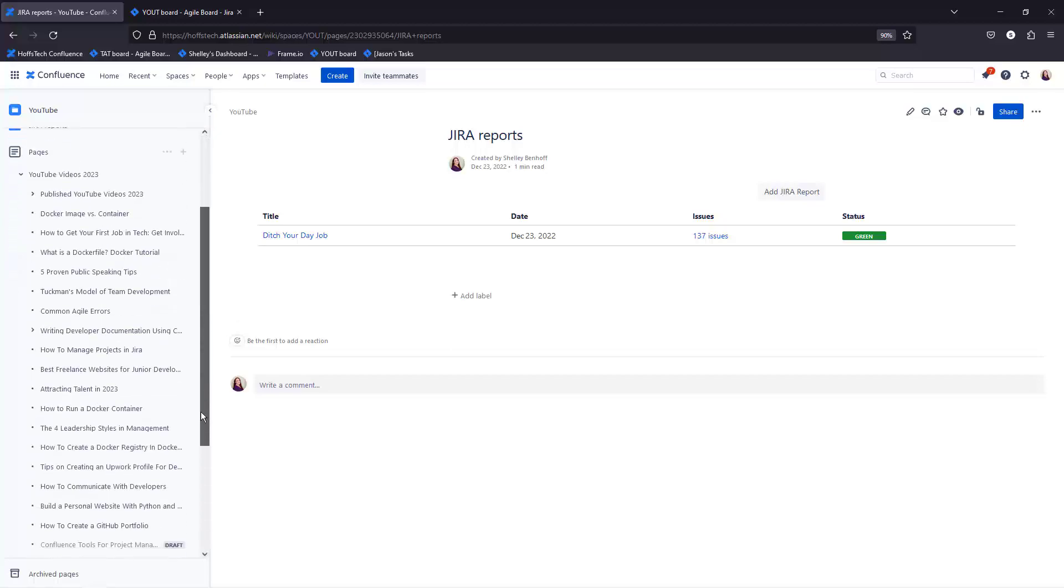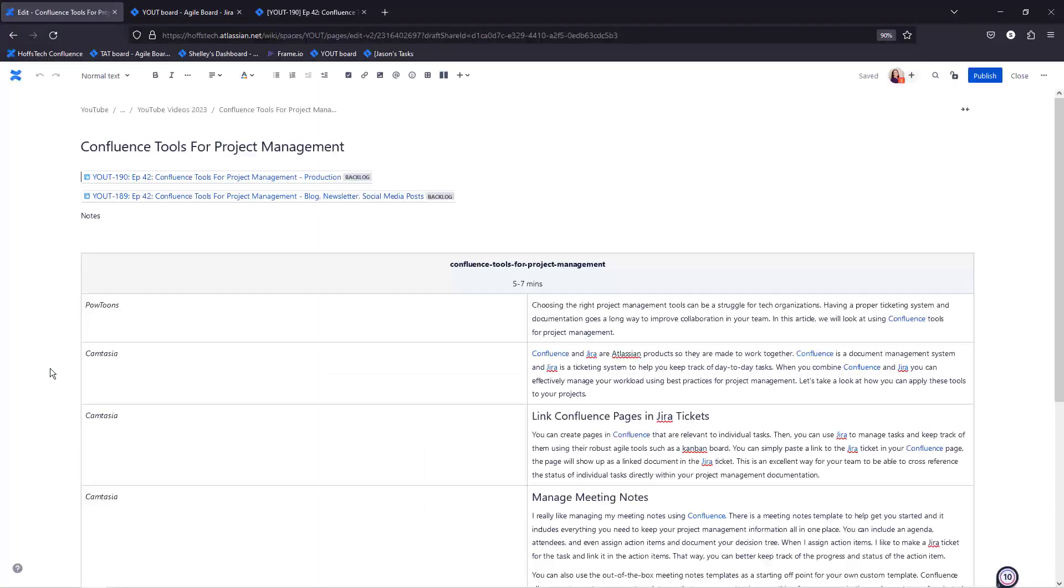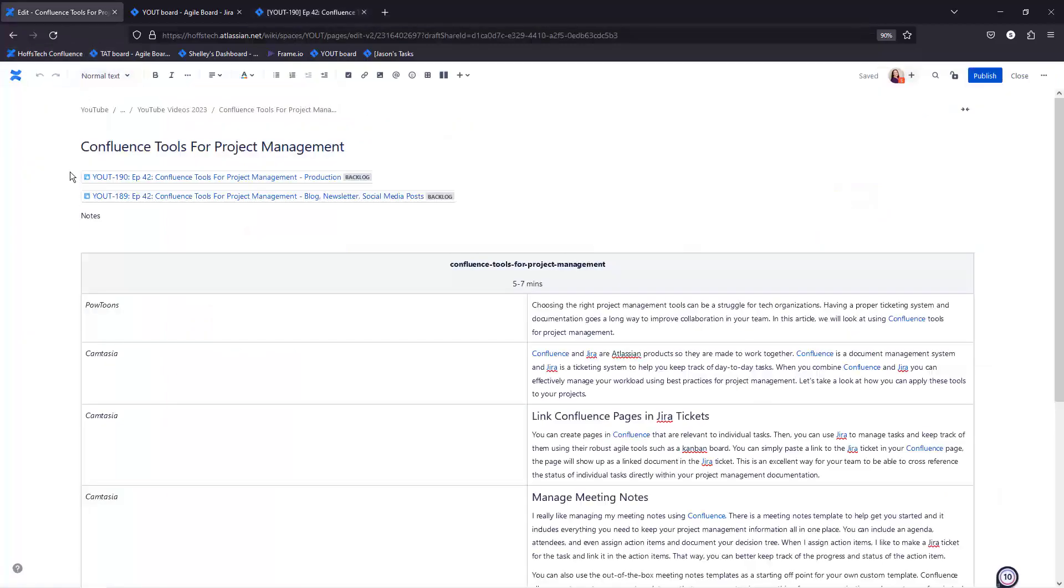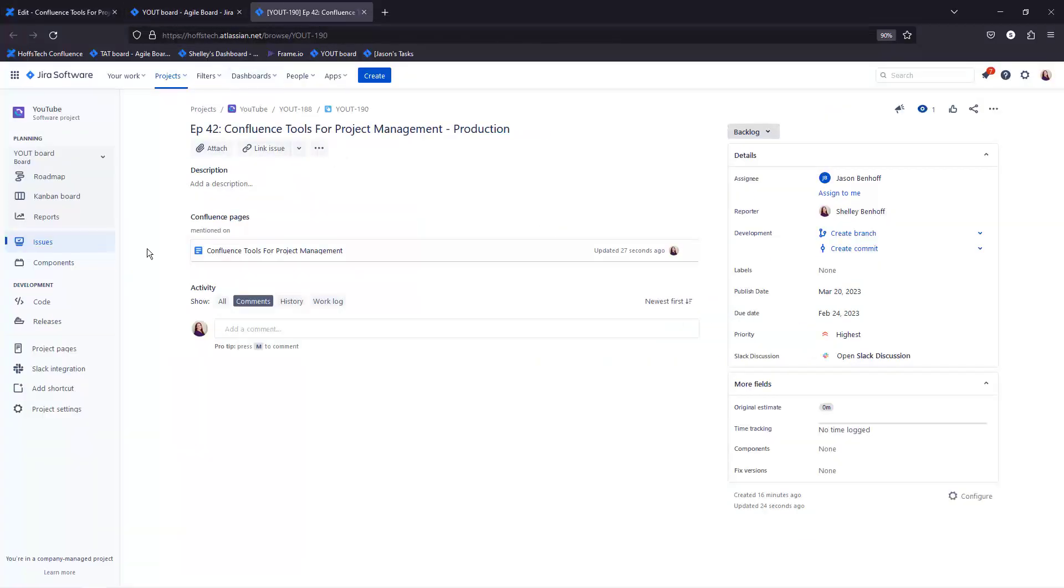Let's take a look at how you can apply these tools to your projects. Link Confluence pages in Jira tickets. You can create pages in Confluence that are relevant to individual tasks. Then you can use Jira to manage tasks and keep track of them using their robust agile tools such as a Kanban board. You can simply paste a link to the Jira ticket in your Confluence page and the page will show up as a linked document in the Jira ticket.